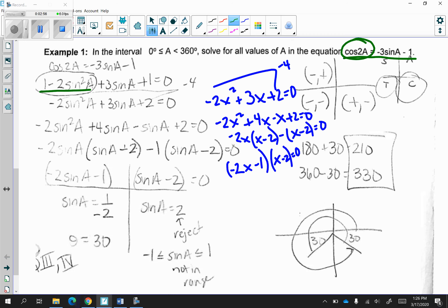So after I replace it in, I make sure I have it so I'm able to factor it. If you so choose, I also wrote how to factor it with replacing sine of a with x. I then grouped them together and made sure that the binomials match, which they do. So in the end, I'm left with negative 2 sine of a minus 1 times sine of a minus 2 is equal to 0. I then get sine of a is equal to negative 1 half, and sine of a is equal to 2. I reject the 2 because it's outside of the domain and range.